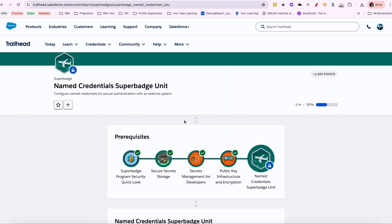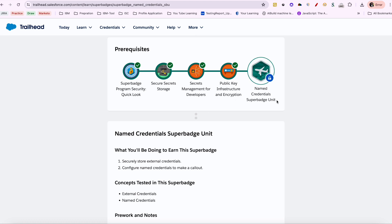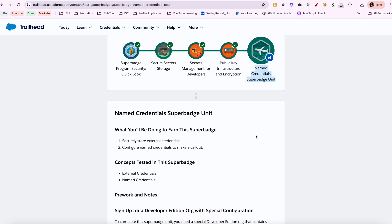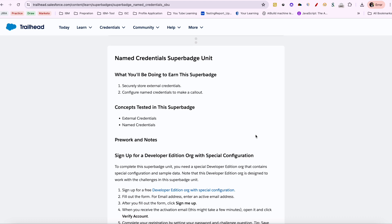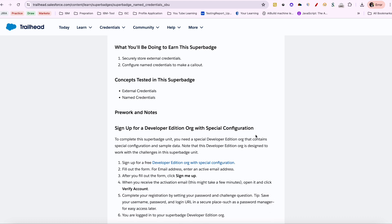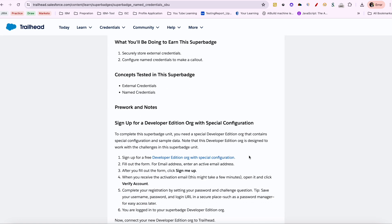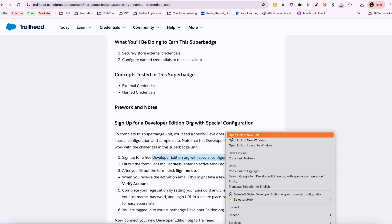Hi everyone! So today we'll try to do Named Credentials. This is something I was doing for my certification and I wasn't able to find any help, so I thought I'll just try and do it and put up a video so it will be helpful for others. I would suggest first try by yourself, and wherever you get stuck you can refer to the video.